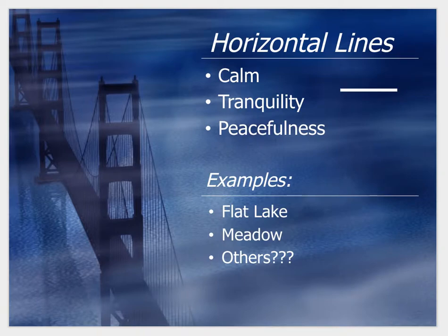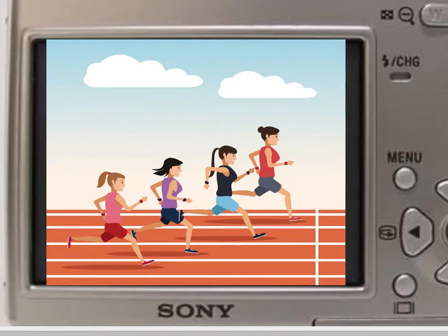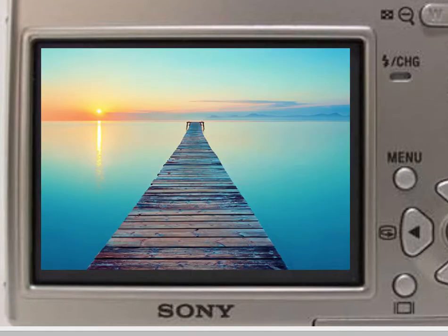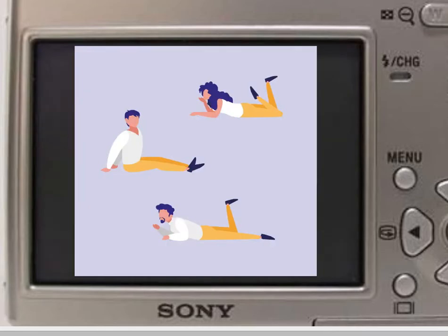Horizontal lines calm down a picture and create a tranquil feel. Normally a very action-oriented and intense photo, the horizontal lines of the track help calm it down. A very peaceful picture with the horizon line as a very obvious horizontal line, and the horizontal lines on the bridge really create a peaceful photo. Horizontal lines can also be used with people, using the horizontal lines of their bodies.